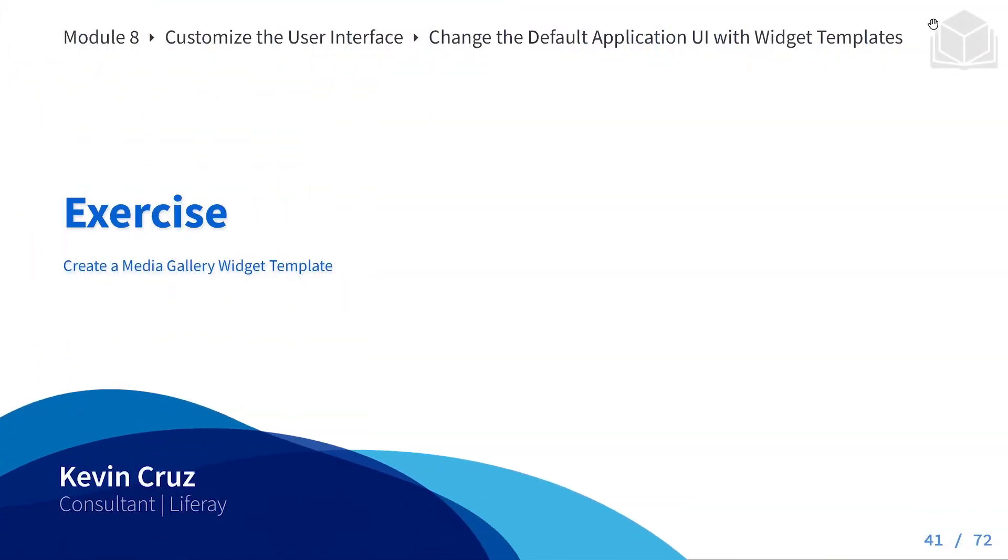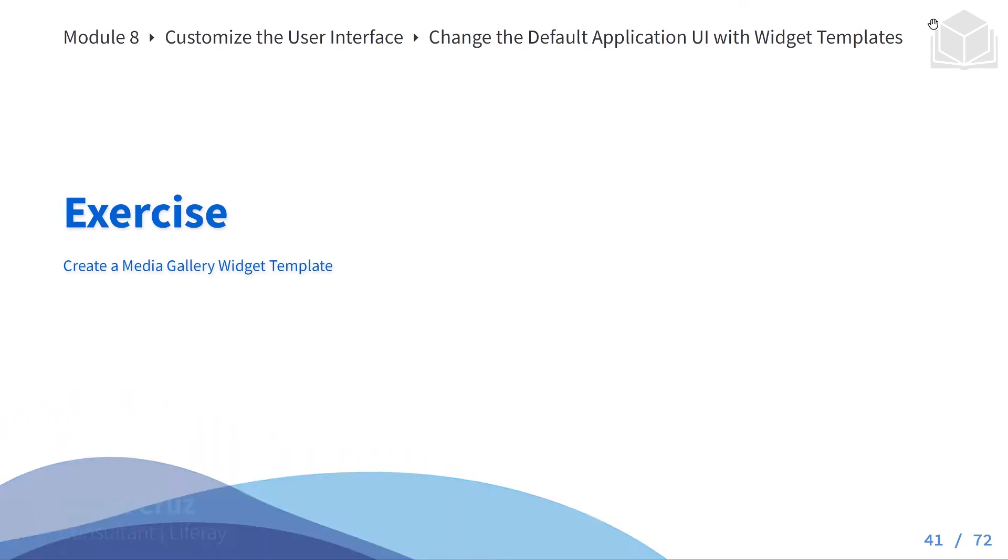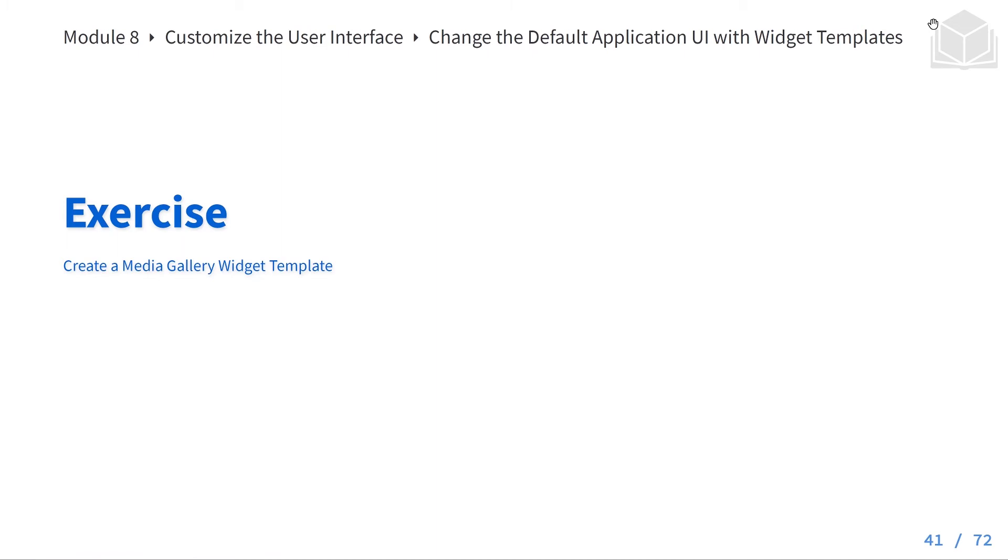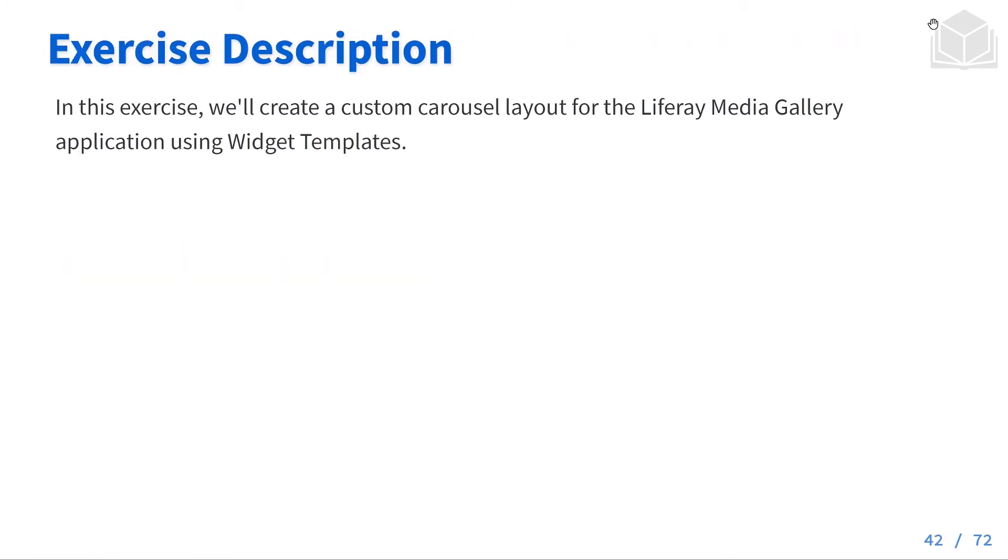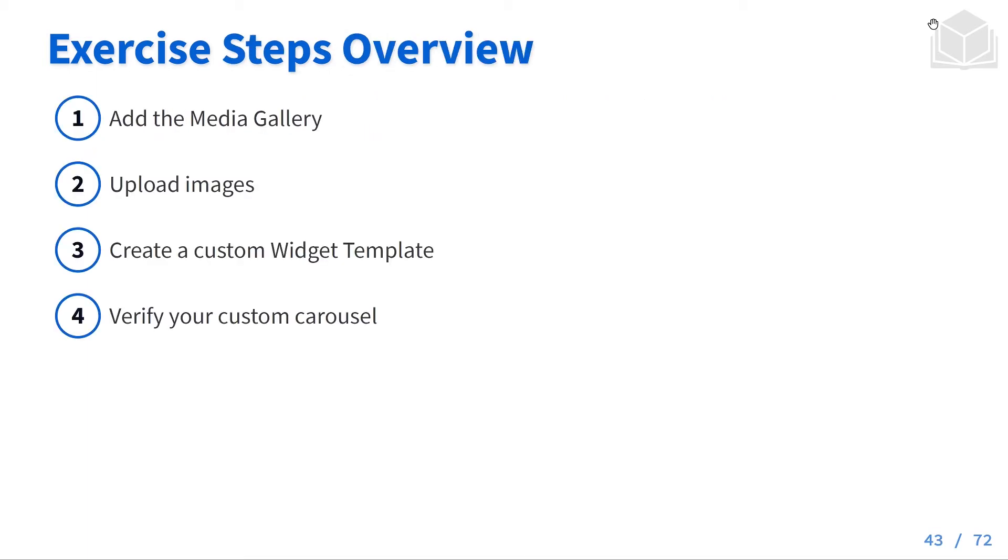Thanks for joining us in Module 8 where we're doing the exercise of creating a media gallery widget template. For this exercise we're going to create a custom carousel layout for the Liferay media gallery application using widget templates. As a quick overview, we're going to add the media gallery to Liferay, upload some images, create a custom widget template, and then check to make sure that our custom carousel works.